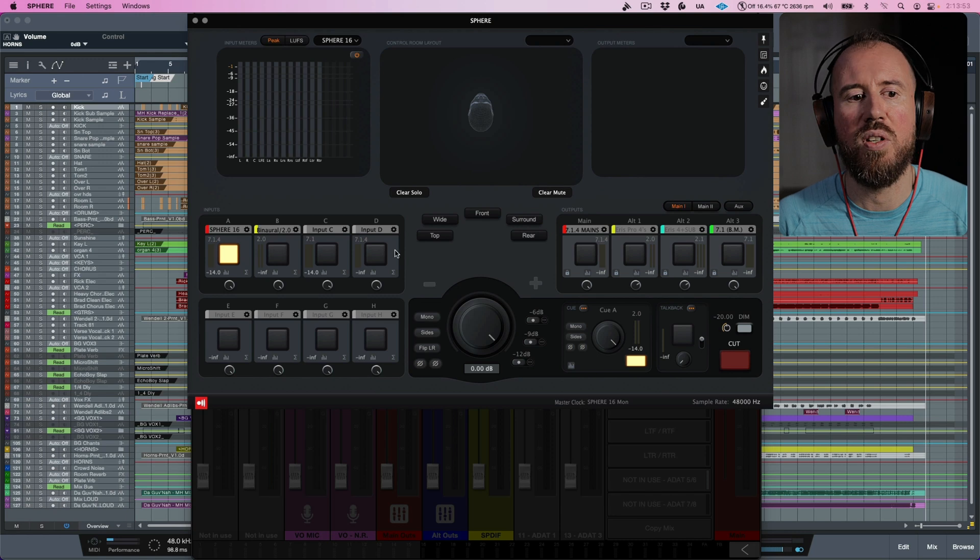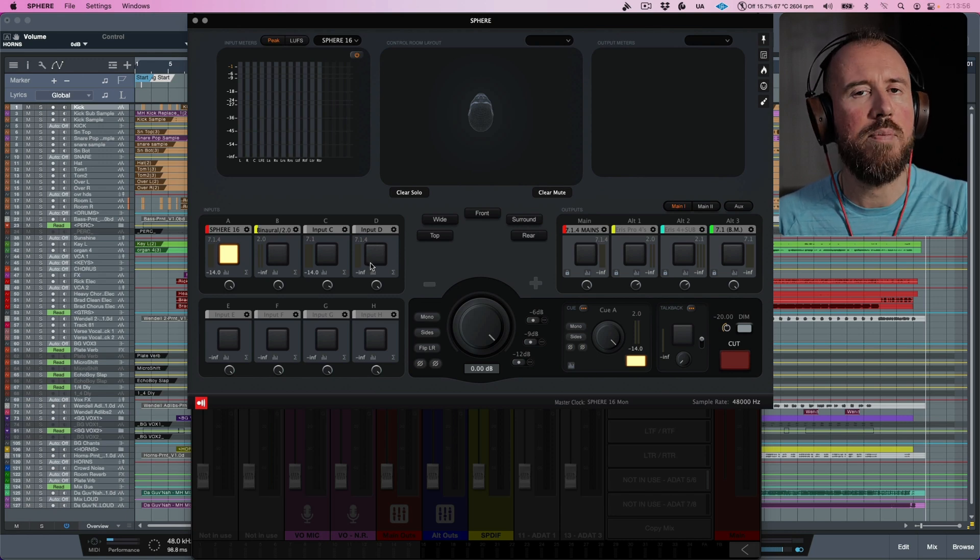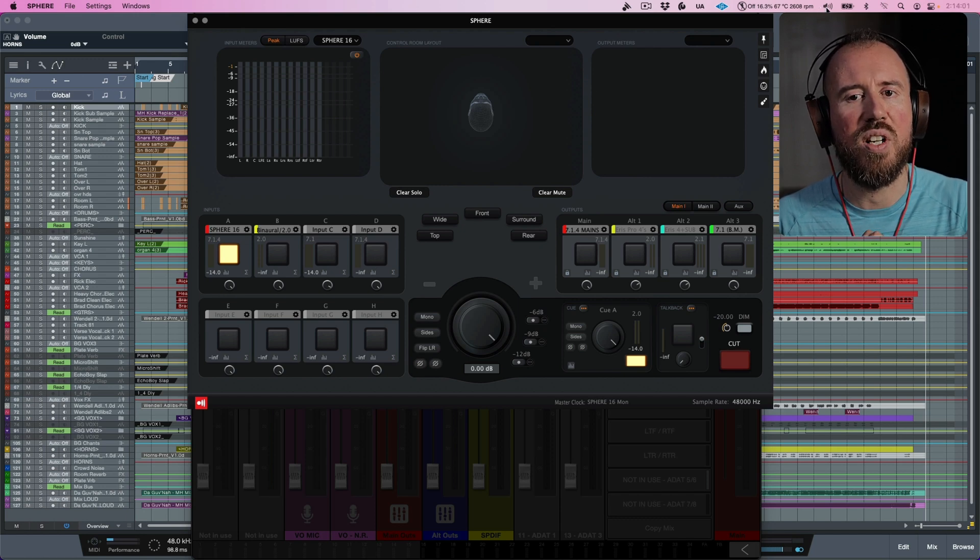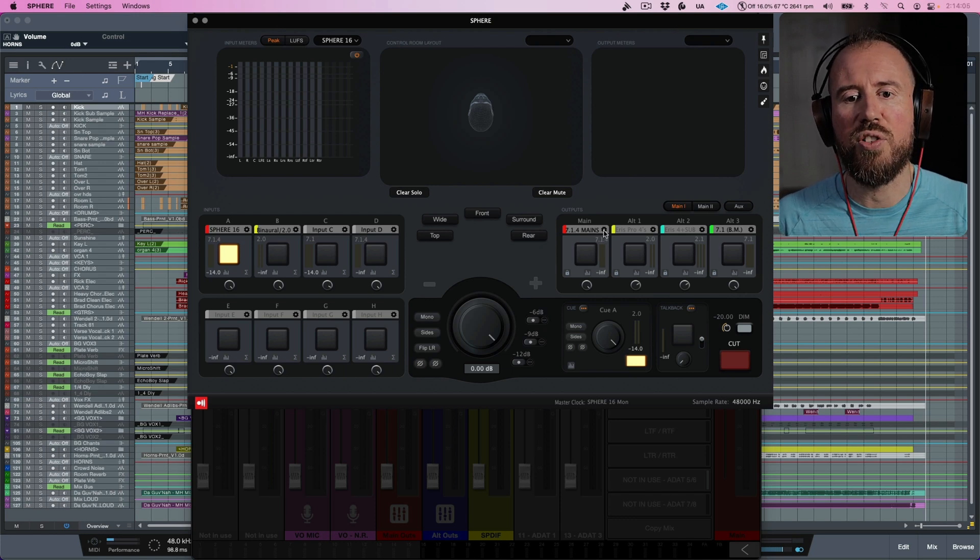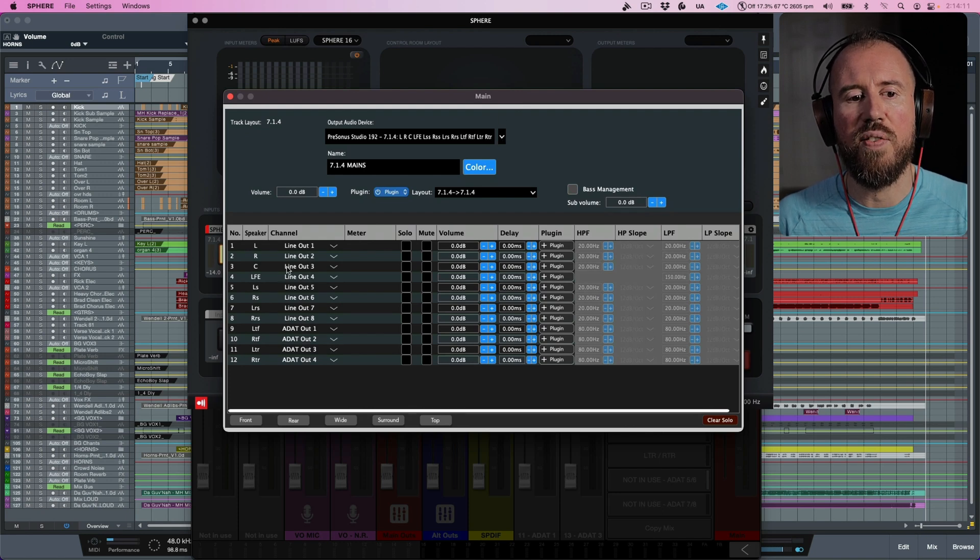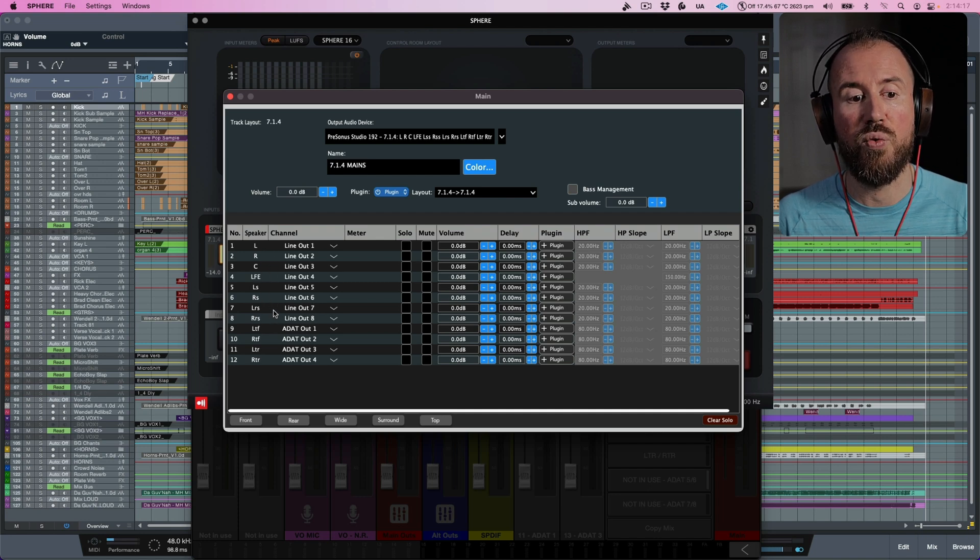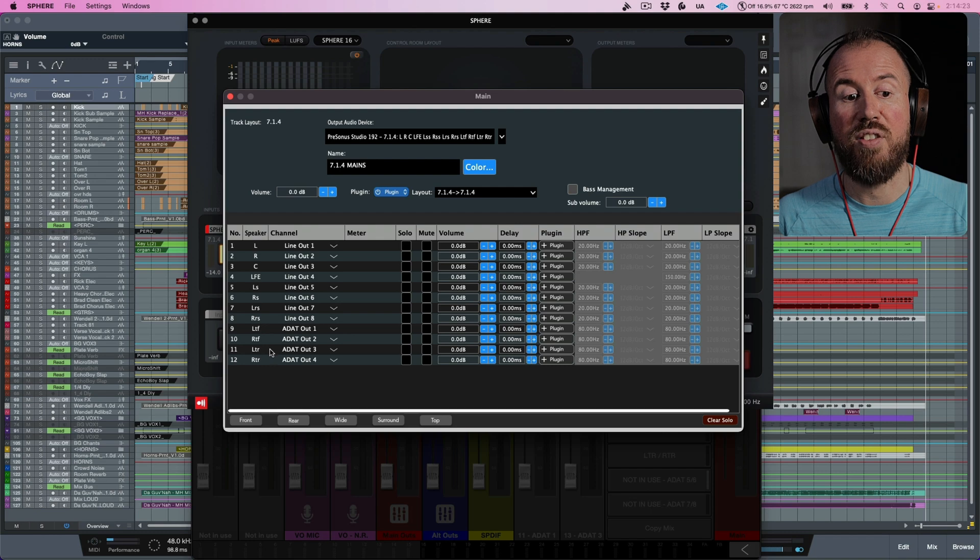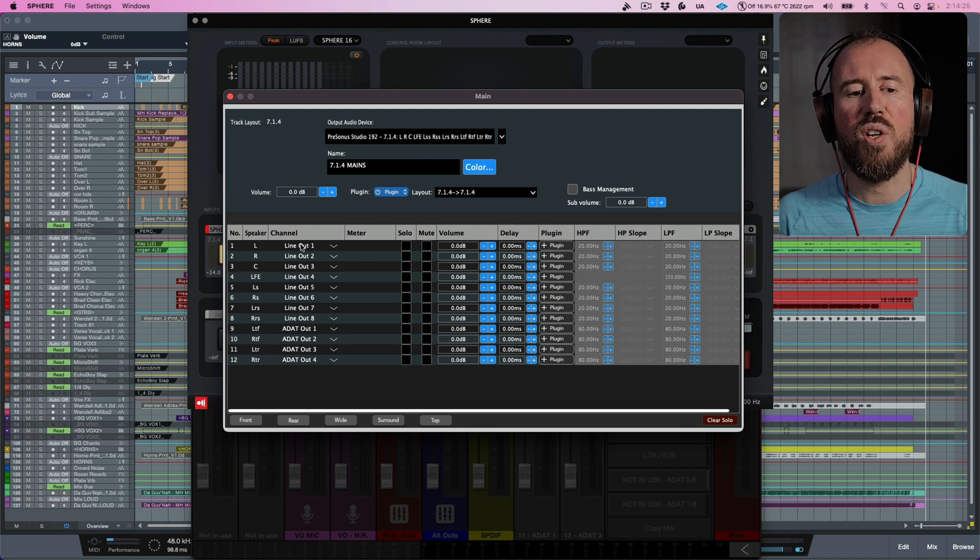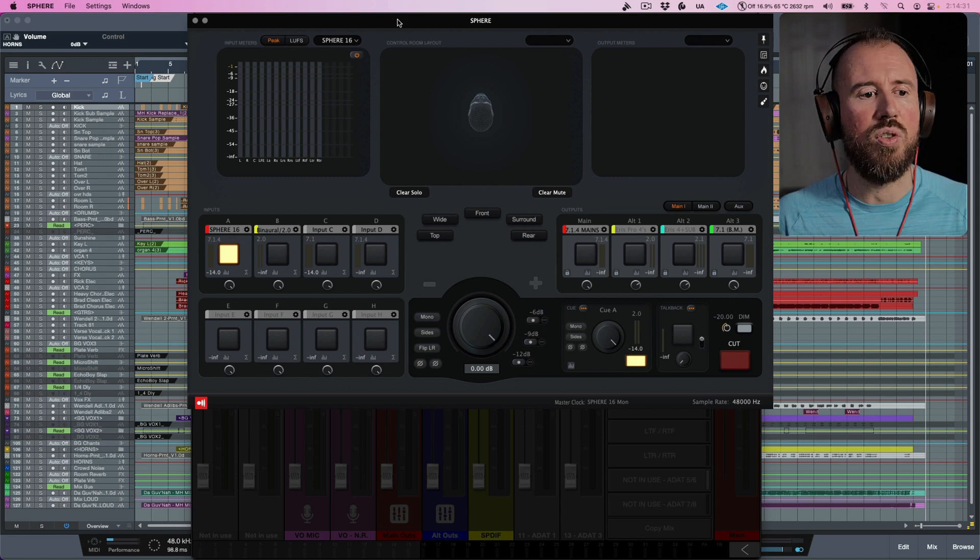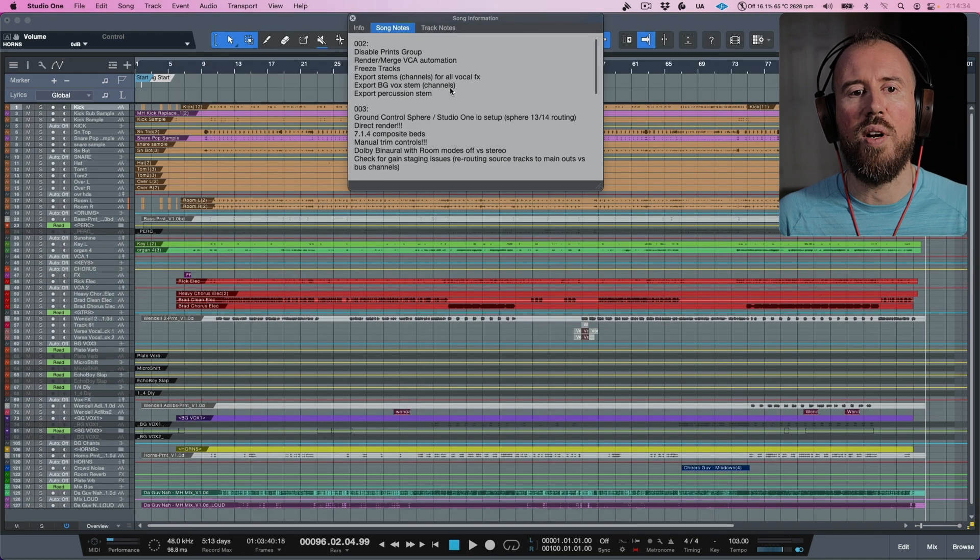What this allows me to do quite simply is I'm using, instead of my Studio 192 in Studio One, I basically set this so that I'm using Sphere 16, which is a virtual device. And then in Ground Control Sphere, I can actually route the output to my Studio 192. So you can see over here, I have all of my output routing: left, right, center, LFE, left surround, right surround, left rear surround, right rear surround, and then my height speakers, left top front, right top front, and left top rear, right top rear. You can see the routing directly over here. So this is the application that I'm going to be using.